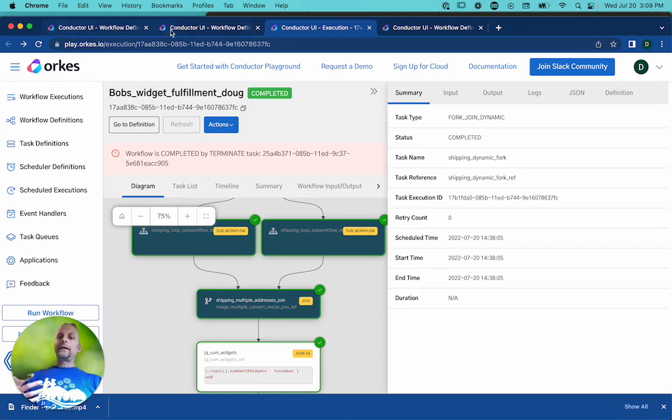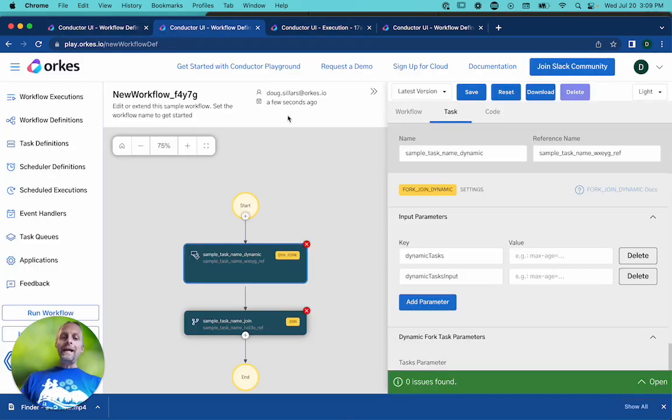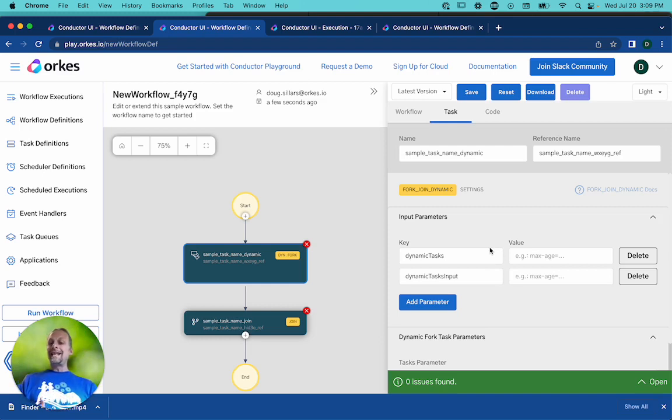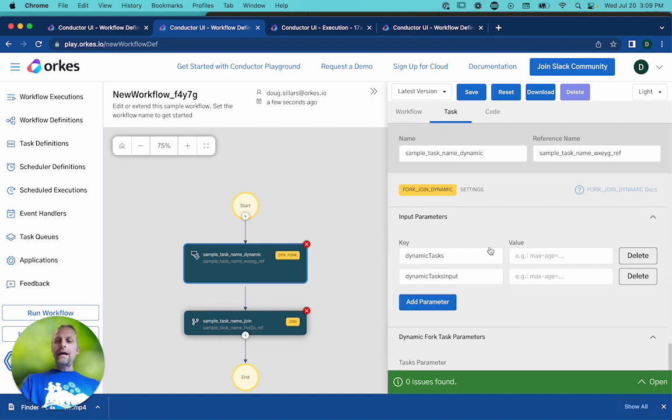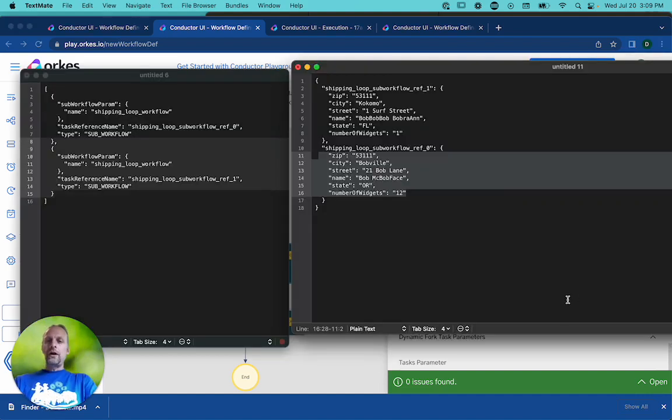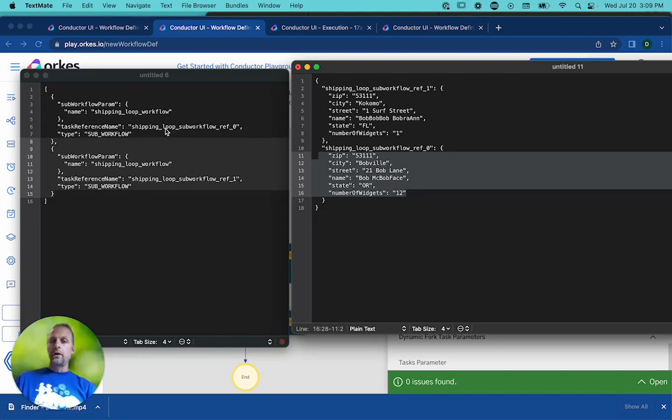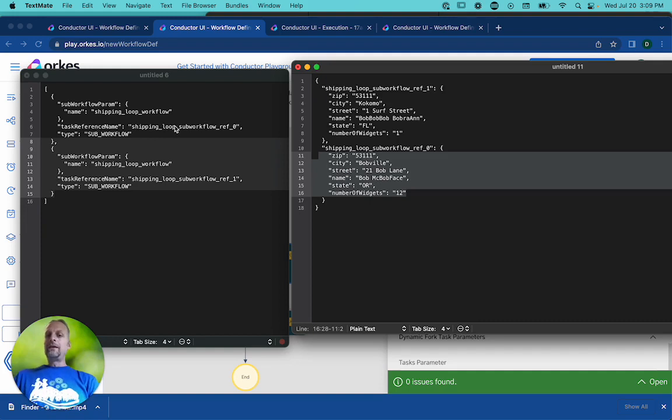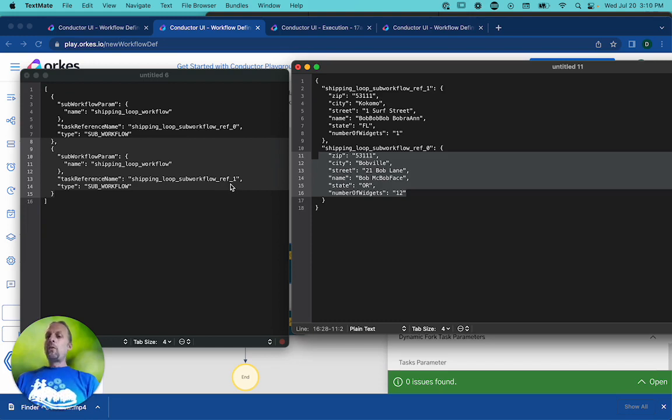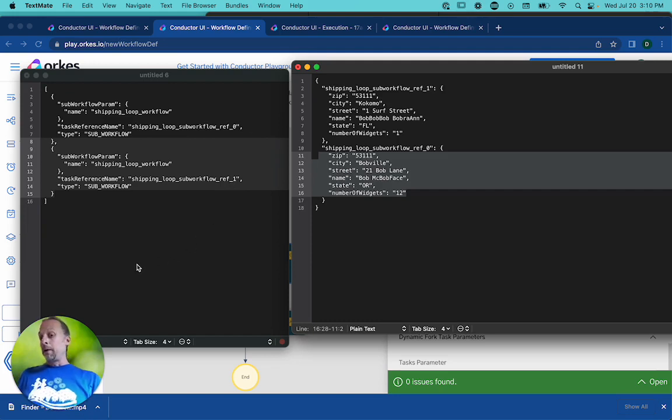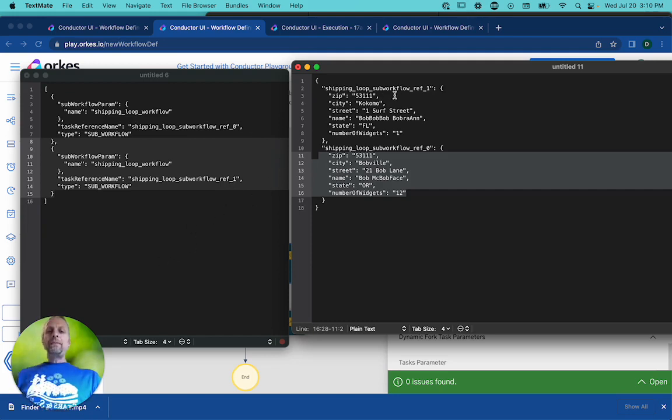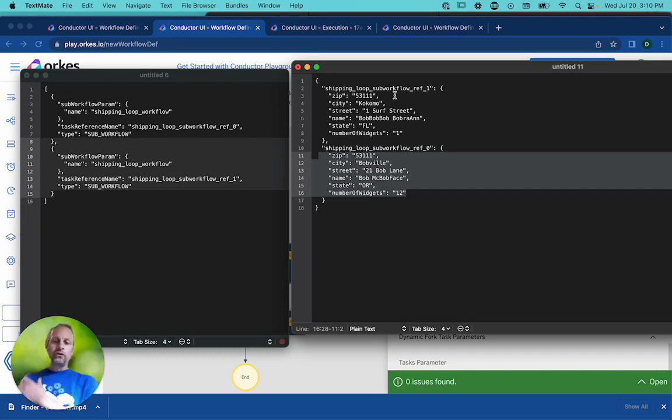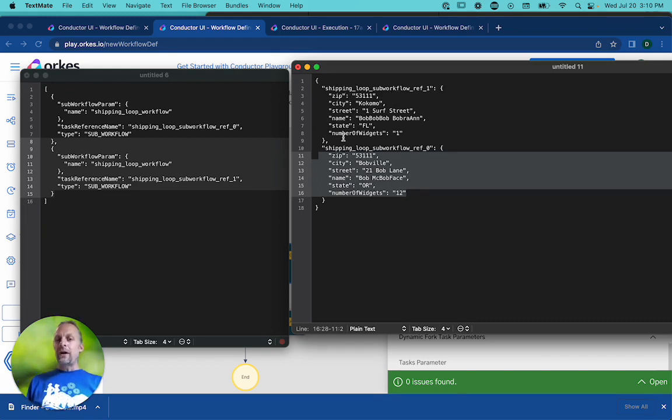So, creating a dynamic fork is really easy. The trick is figuring out the parameters that you need to send into it. And that's where things get a little bit trickier. And you need to send it a list of all of the task reference names for each time, for each fork of your dynamic fork. In this case, shipping loop sub workflow ref zero, shipping loop sub workflow ref one. So this is two tines. The way this is built, that if there's five addresses, it would be zero through four. And then the same thing happens here. The JQ task looks through, says, I need to ship off to two different places, to four different places, to 137 different places.